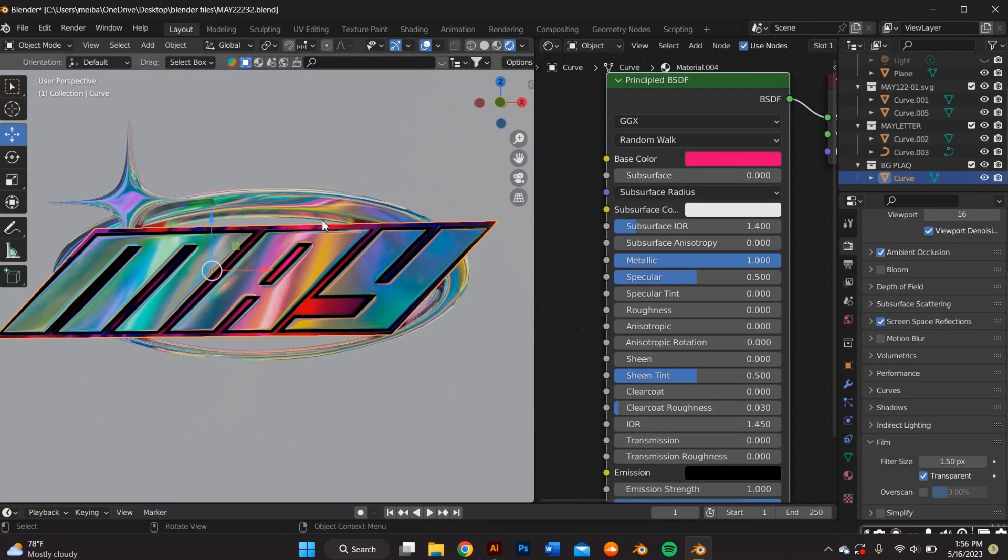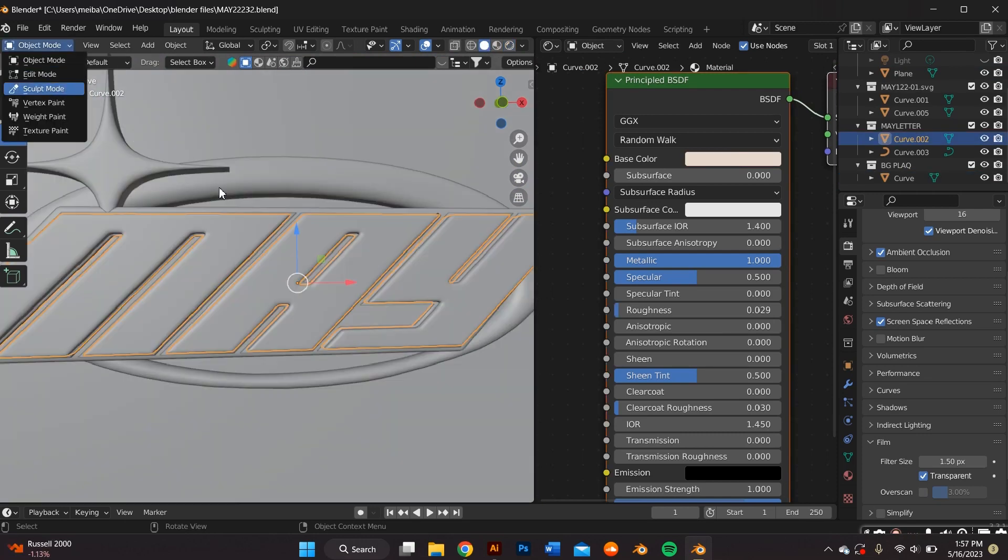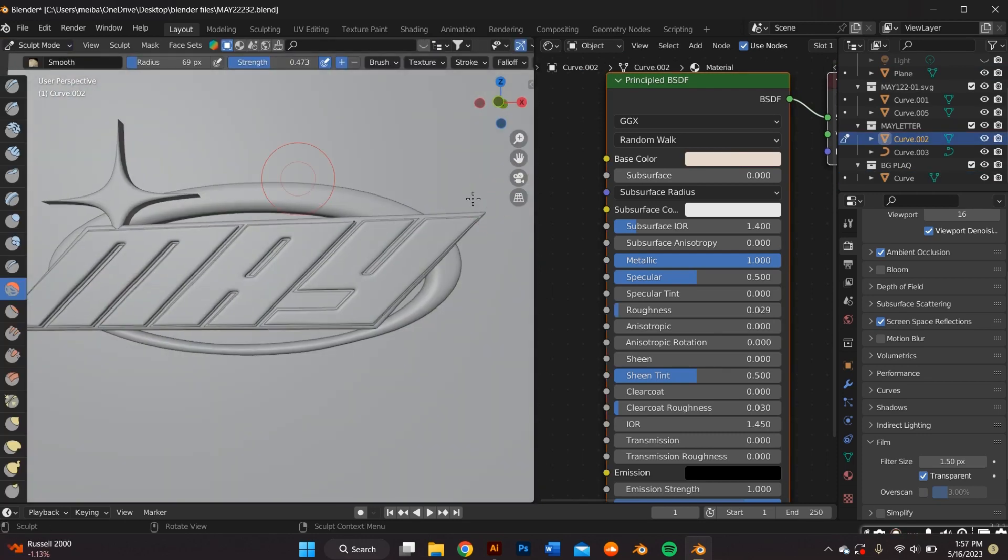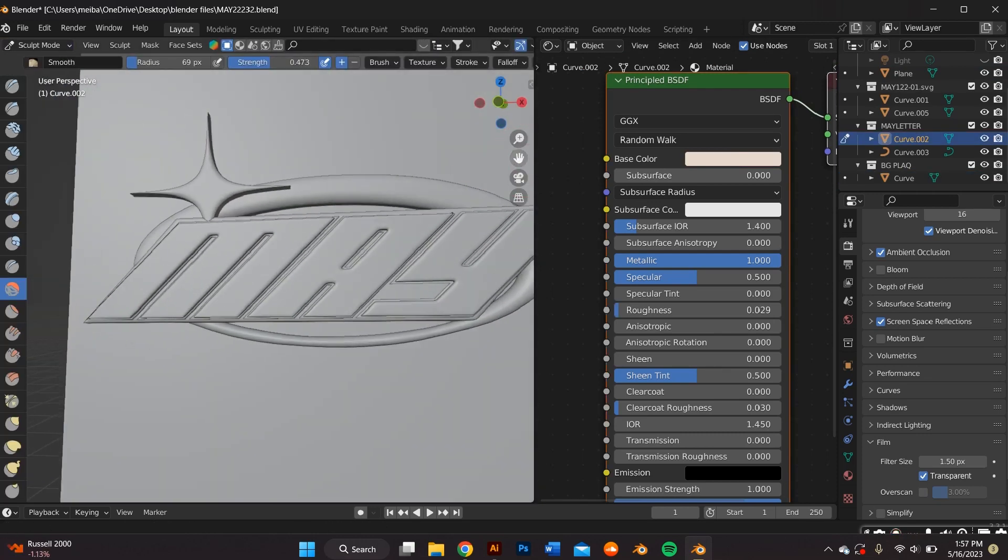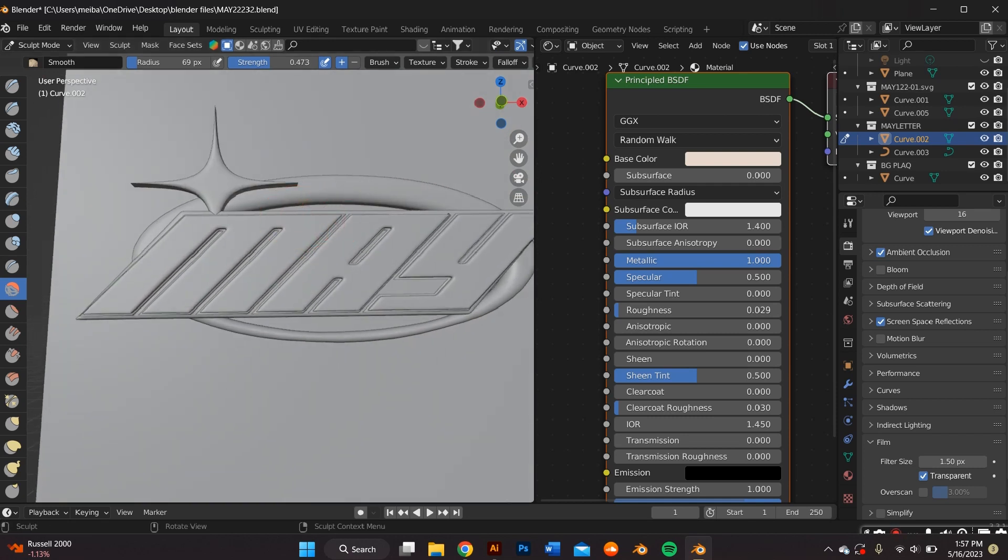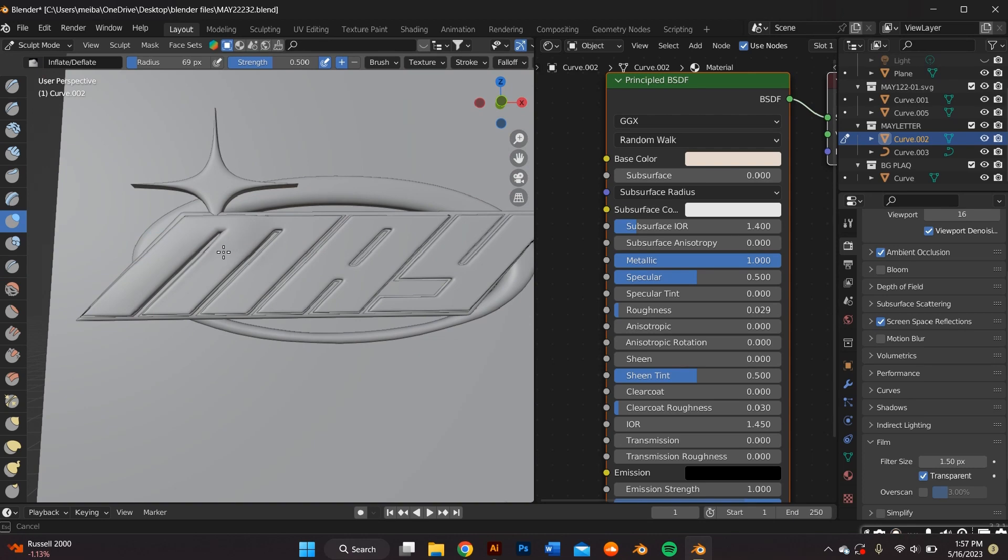And now that I've added a material to everything, I kind of wanted to puff out the letters a little bit more. I felt like that makes the holographic look a lot better. So I went back to sculpt mode and that's what I did.